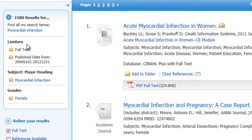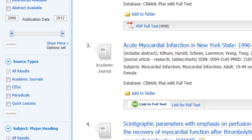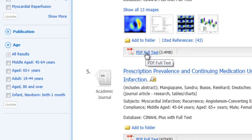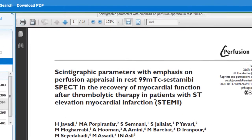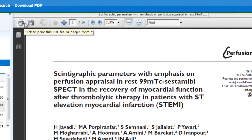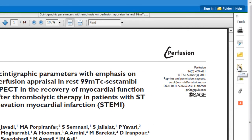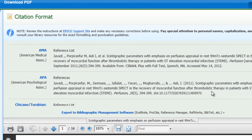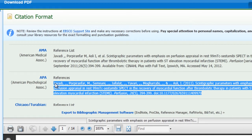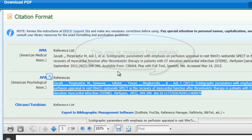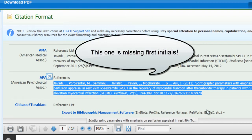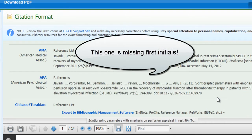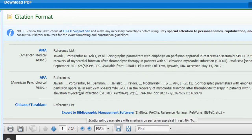Now because we have clicked on the Full Text box, all of these articles that came up should be full text PDFs that we could click on to open. We could print this article out. Also, if we wanted to cite this article, there's a tool on the right-hand side and you could choose APA and copy this right into your citation page.